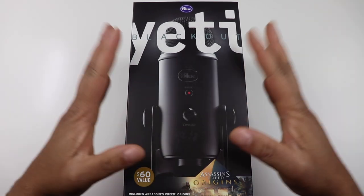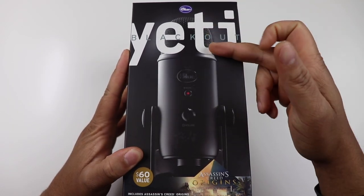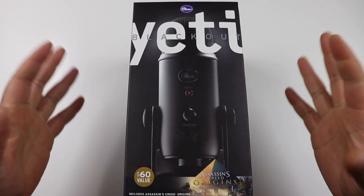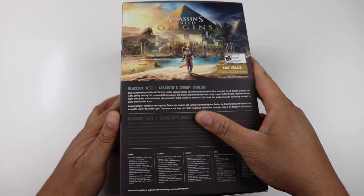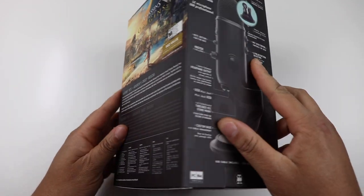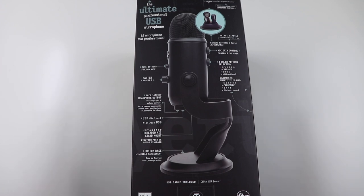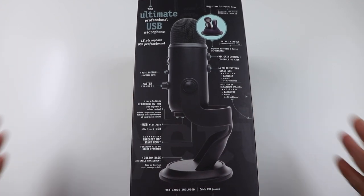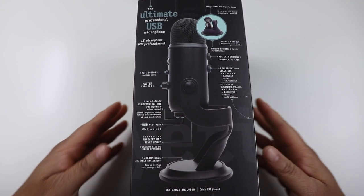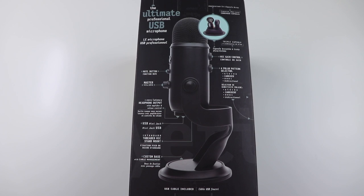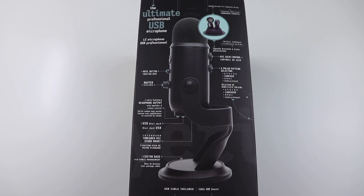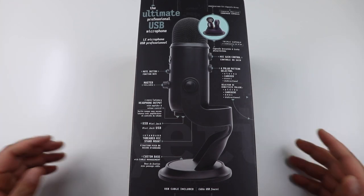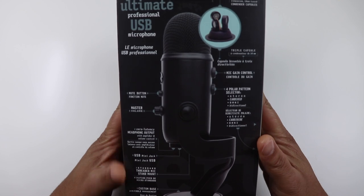So looking at the box, Blue Yeti Blackout Edition. You can see the Blue Yeti here as well. Taking a look around the box, this is basically an Assassin's Creed Origin Edition. So it comes with an Assassin's Creed game in it. I might drop the code down below. One of you guys, if you use PCs, you can download it. The first one gets the code, can use it. So I'll put it below or flash it on the screen.